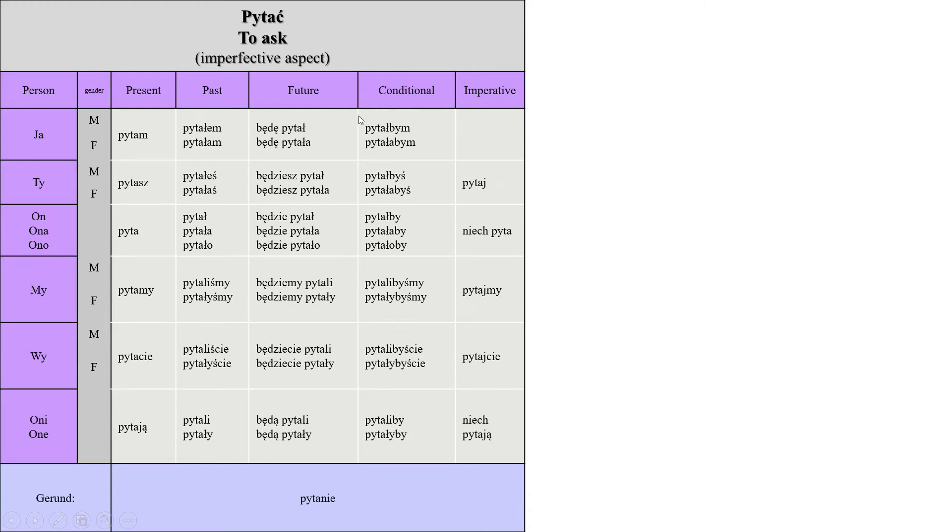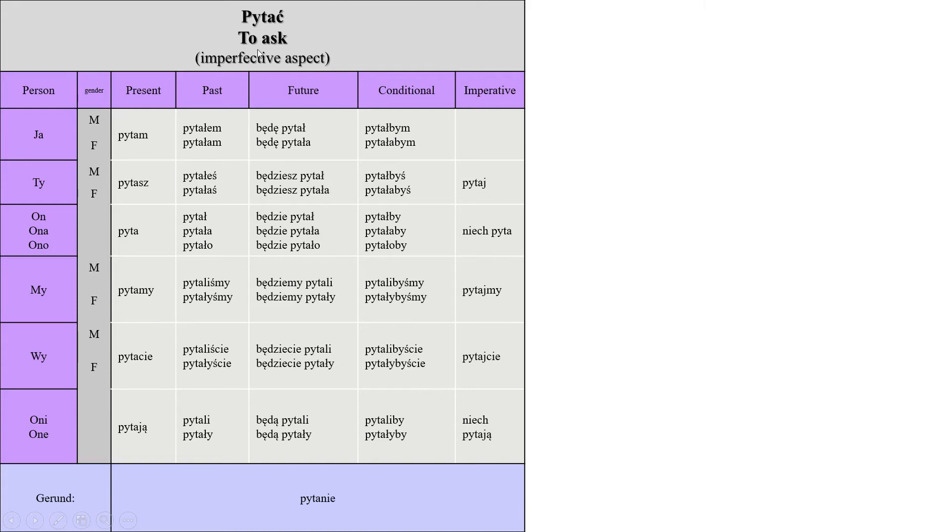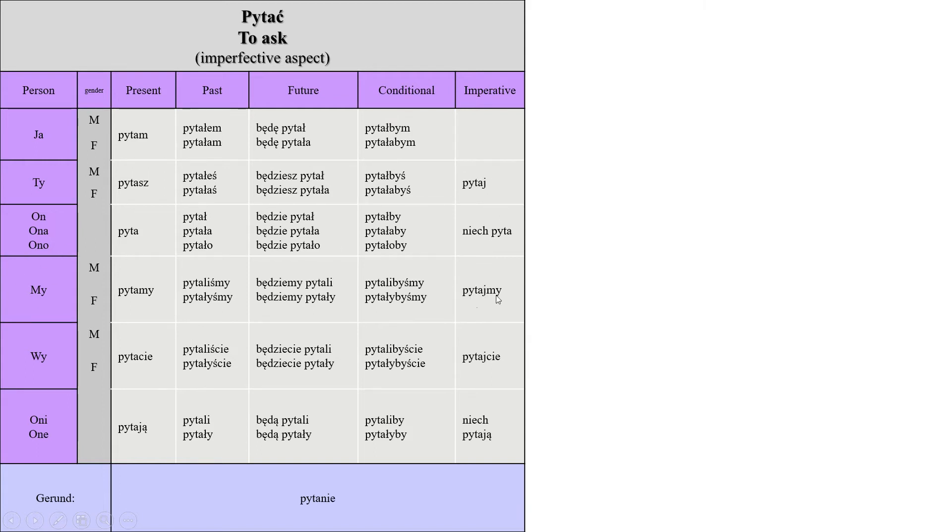The imperative is as well easy. All you have to do is remove the ending and then add what's needed. It becomes pytaj. Niech pyta, let him ask or her, or make her ask. Pytajmy, let's ask. Pytajcie, ask, when ordering. Niech pytają, make them ask or let them ask.